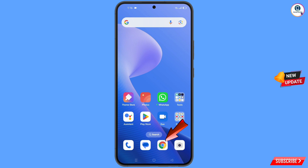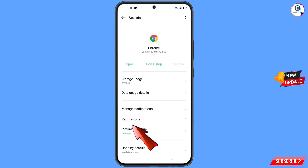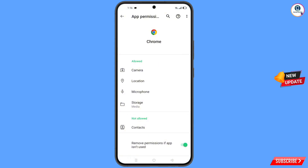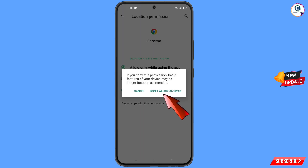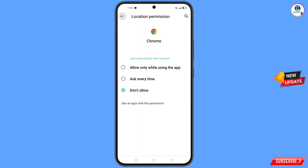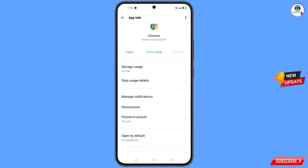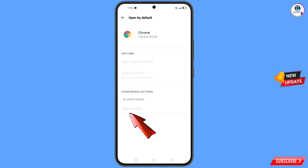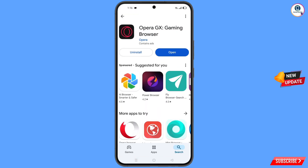Now navigate to the Google Chrome application. Hold it, tap on 'App Info', tap on 'Permissions', tap on 'Location', tap on 'Don't allow', then 'Don't allow anyway'. Go back, and here you will see the last option 'Open by default' — tap on it. You will see the 'Clear default' option — tap on it. Minimize.